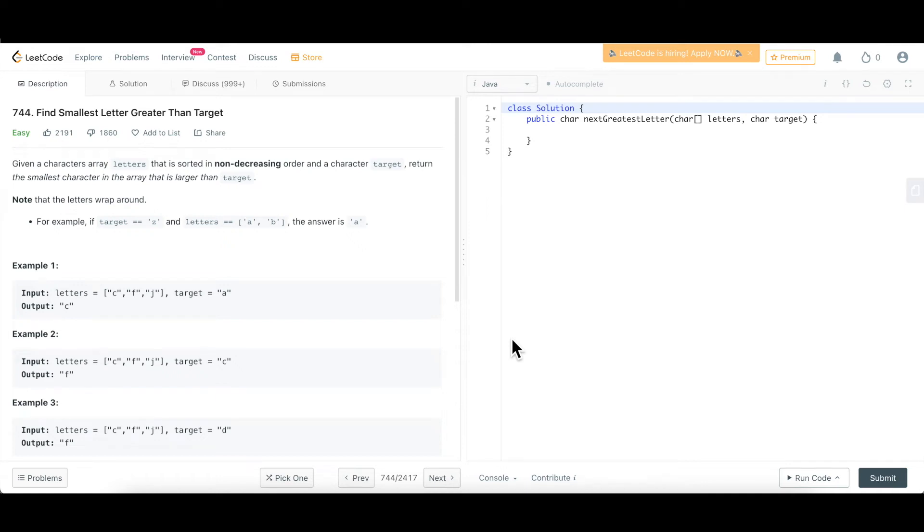Hello and welcome everyone to my channel CodeVitiz. As part of the binary search series that we are doing, here is another question on that: how to find the smallest letter greater than the target.